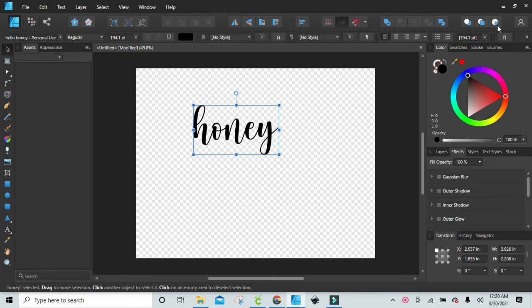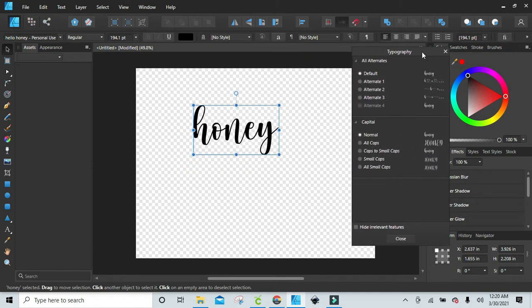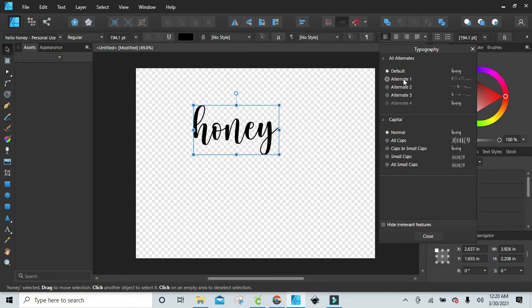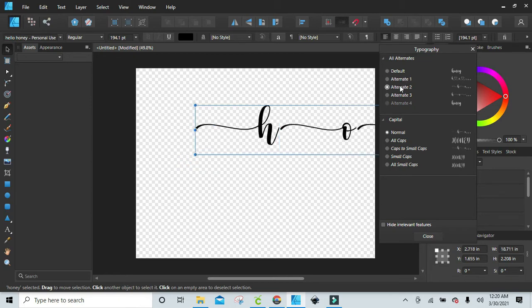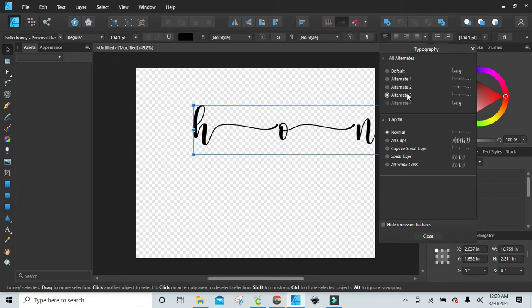Up here you see the fi—that's the typography panel—and you can just click on that and it shows you the alternates of what you can do with the word. Right here it's showing you we're going to go back to the default, and you can click on that and it'll show you the different ones.